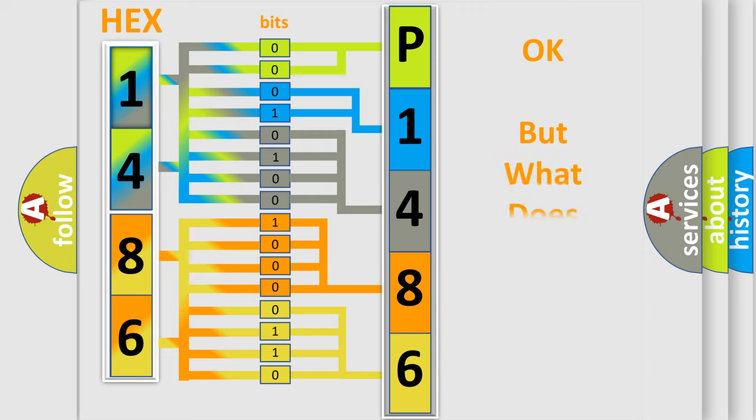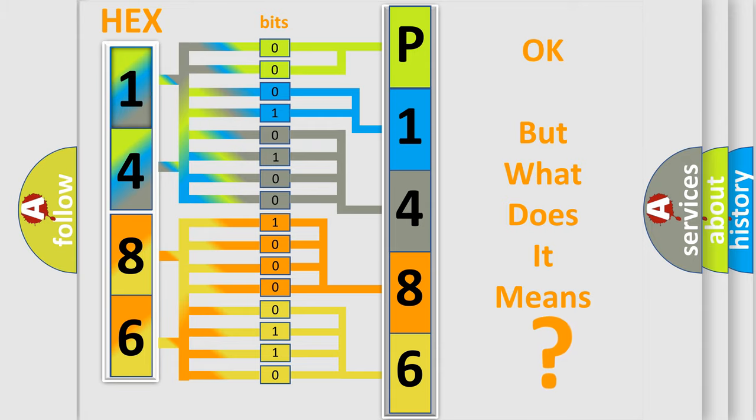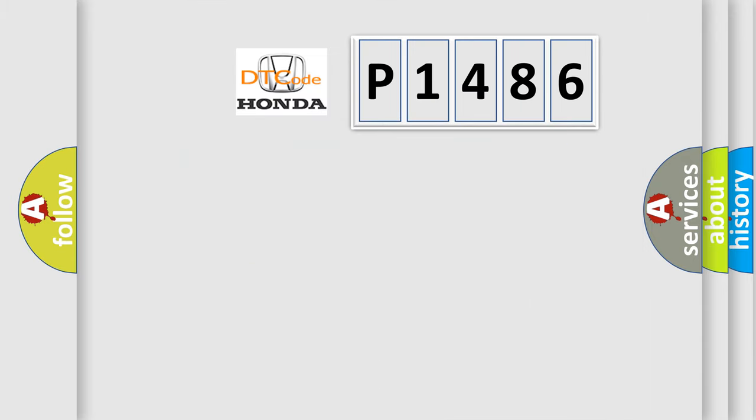We now know in what way the diagnostic tool translates the received information into a more comprehensible format. The number itself does not make sense to us if we cannot assign information about what it actually expresses. So, what does the diagnostic trouble code P1486 interpret specifically?